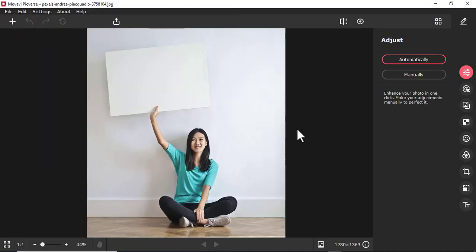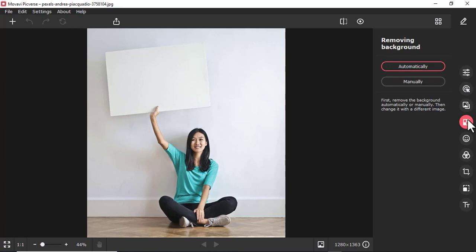After that, I'm going to come here and change background, then I'm going to use automatically.